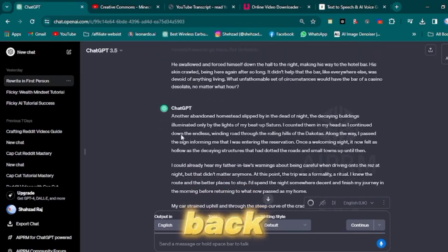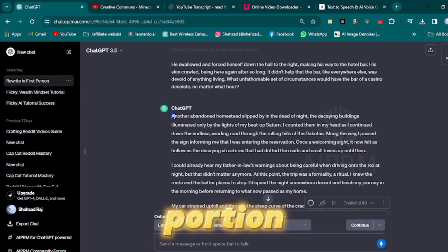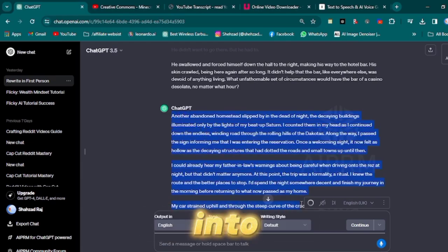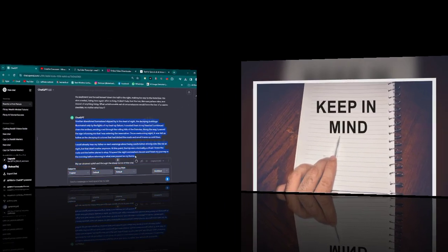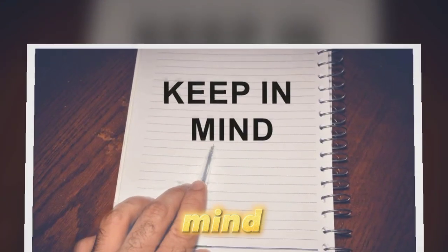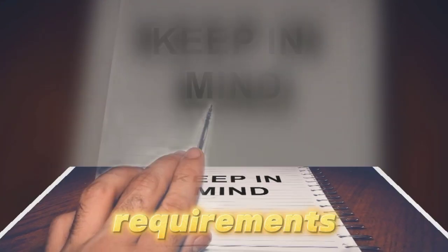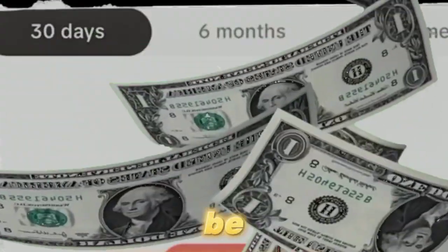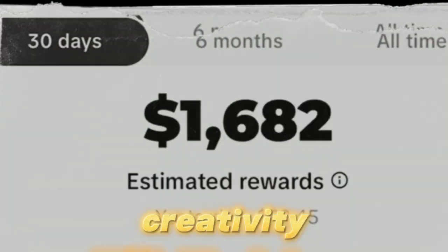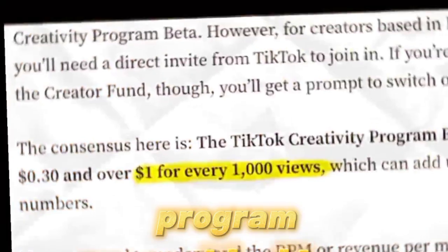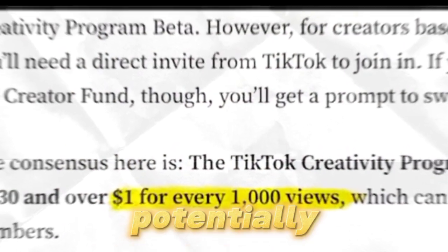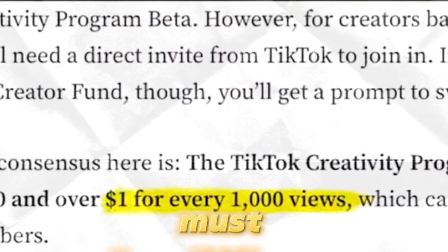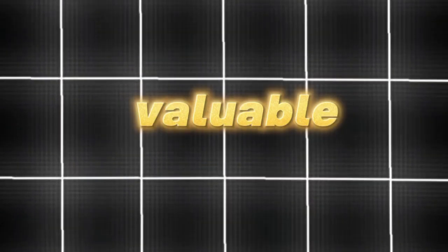Alright, let's head back to ChatGPT to extract a portion of the story and transform it into audio. Keep in mind that one of the requirements for a TikTok video to be eligible for the creativity program and potentially generate revenue is that it must exceed one minute in length. Here's another valuable tip.